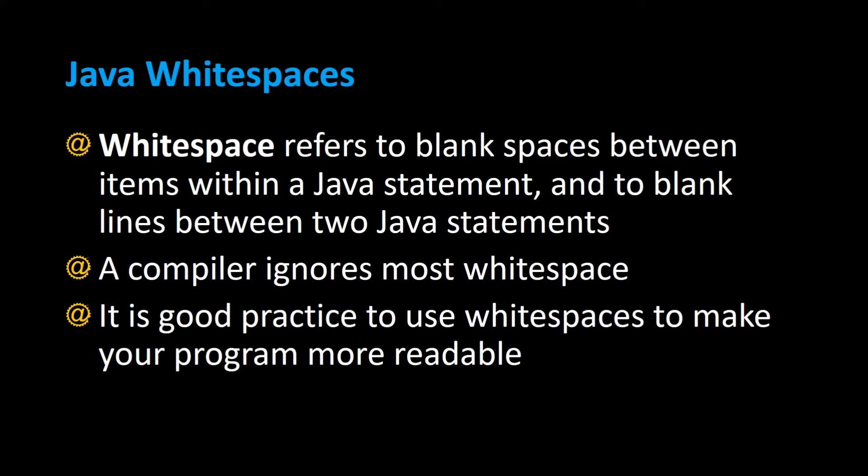A compiler ignores most whitespaces and it's good practice to use whitespaces because it makes your program more readable.